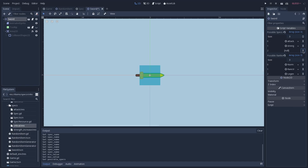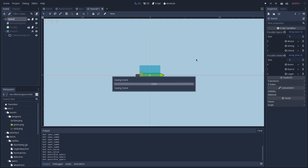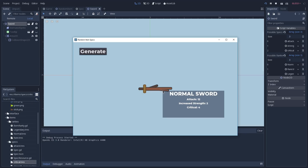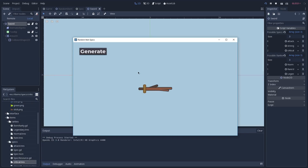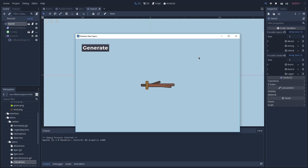With our sword selected, we increase the size of our possible specs array to 3, set the type to object, and then drag and drop our newly created critical resource onto the array. Pressing F5 to play the game, we now get a normal sword that has a critical of 4. Sometimes we won't get critical because the chance is only 50%, and the values are randomly generated. The complete code is on a GitHub repository — link in the description. Keep in mind we are using Godot version 3.1, so you won't be able to run this project on version 3.0.